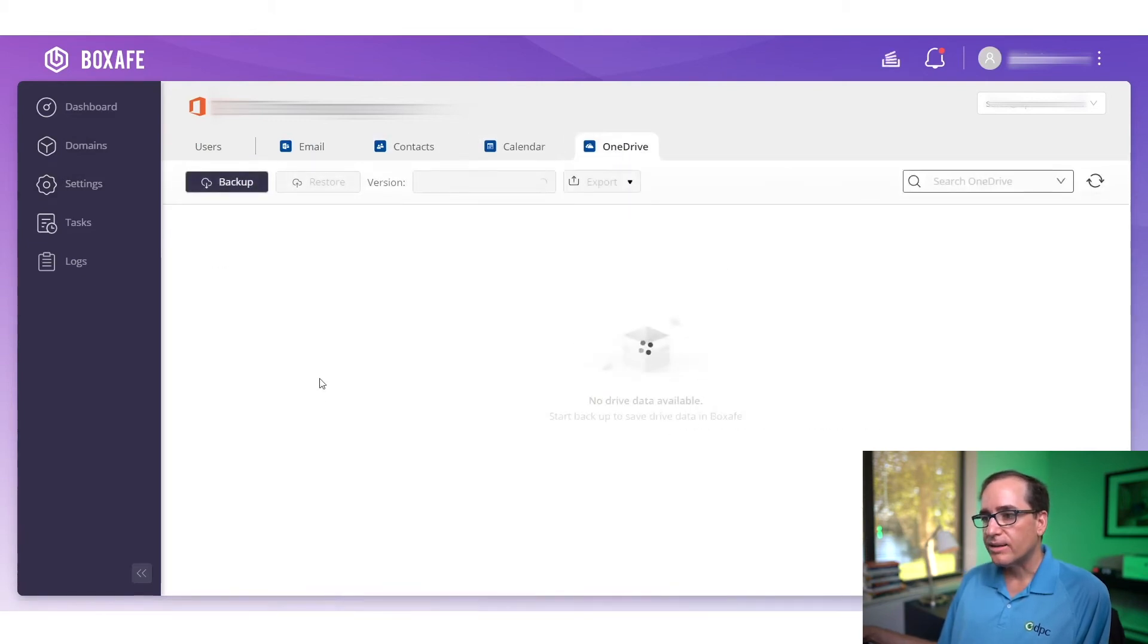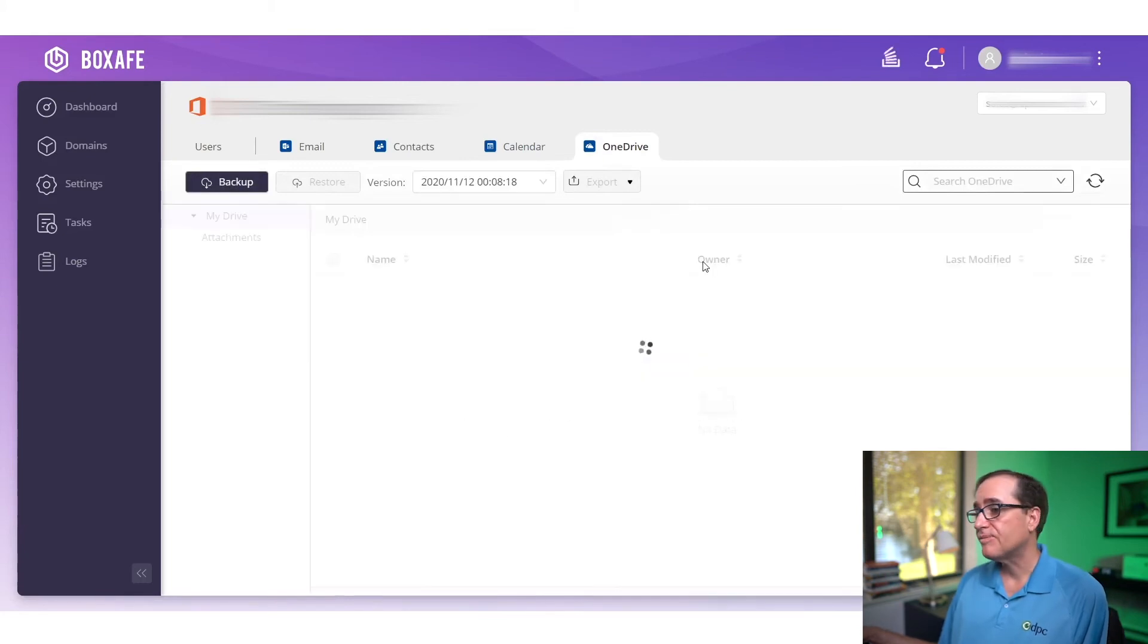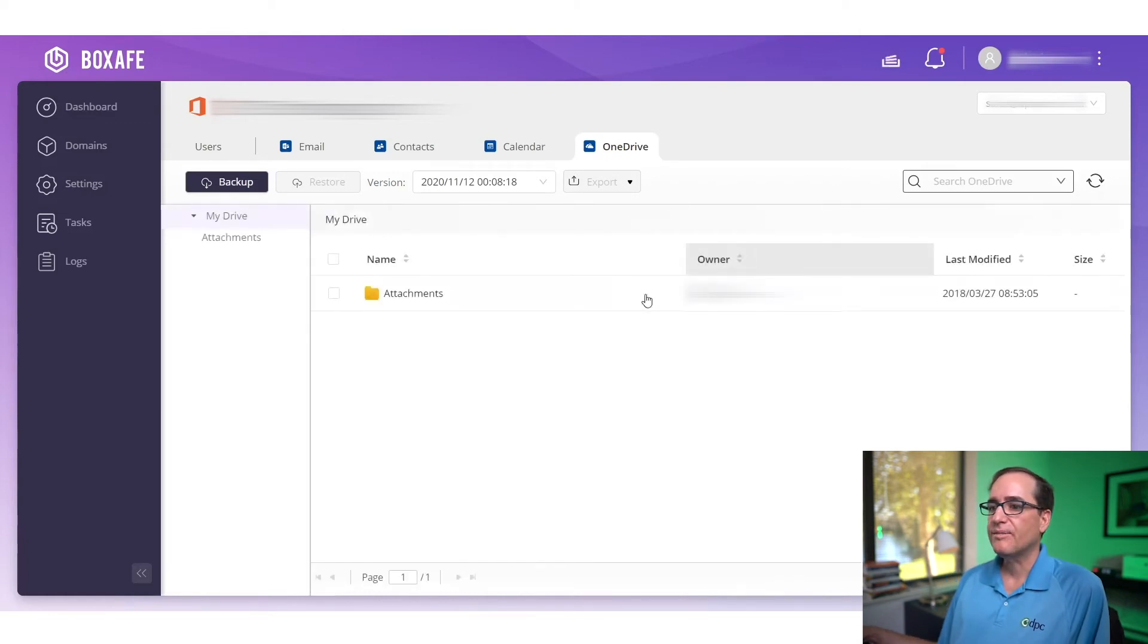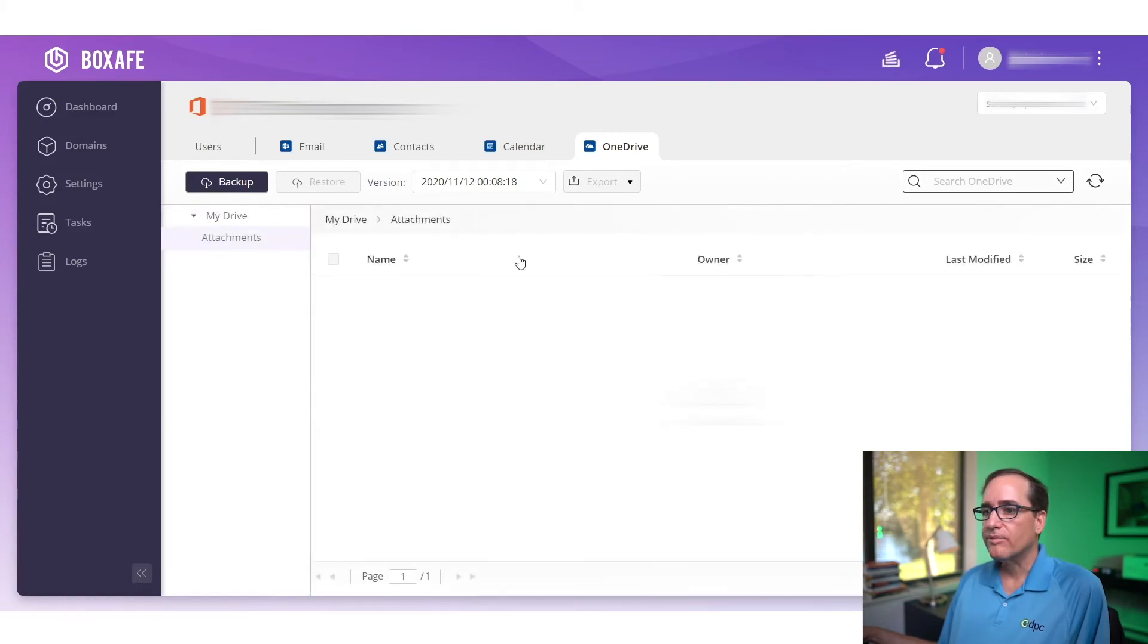So if you have OneDrive content, you can find those individual files, restore those individual files. As far as the program itself, it's pretty simple. It's pretty self-explanatory, pretty easy just to get through and kind of find what you're looking for.